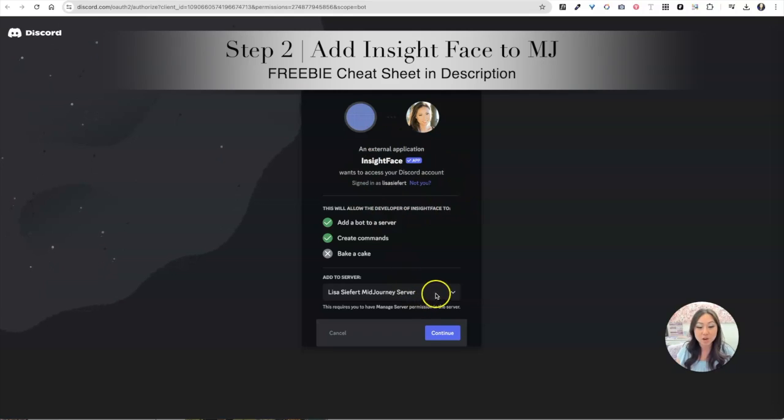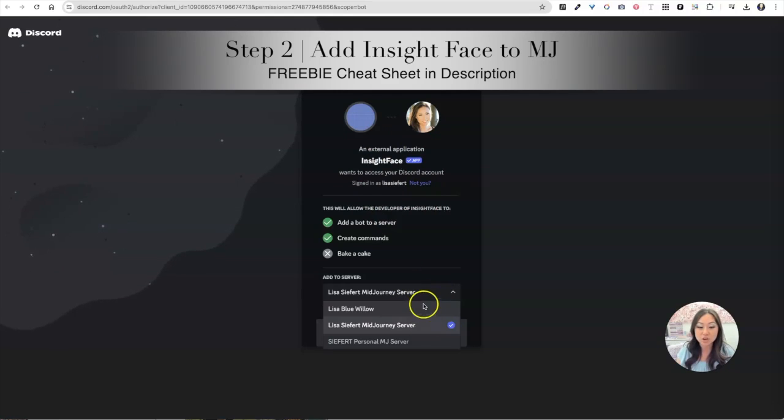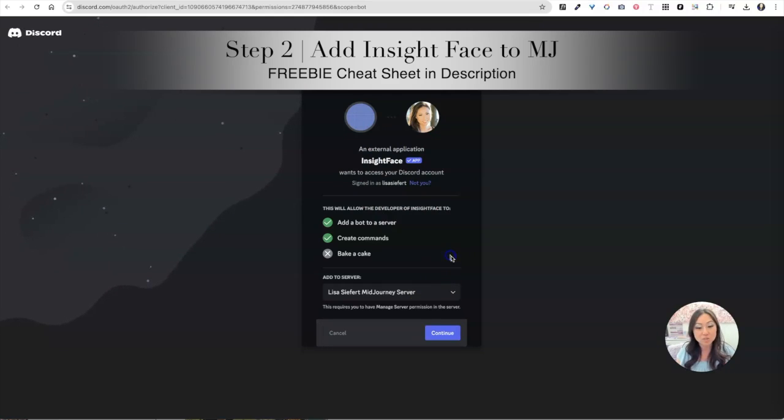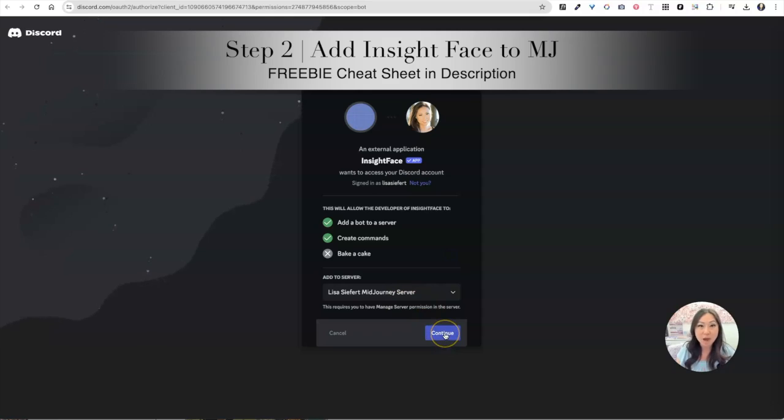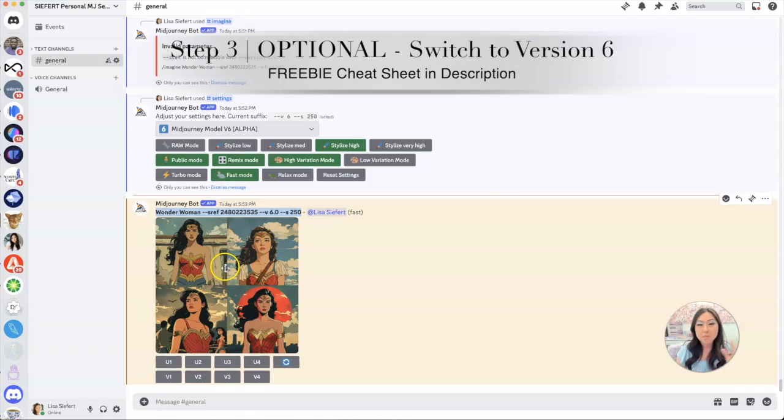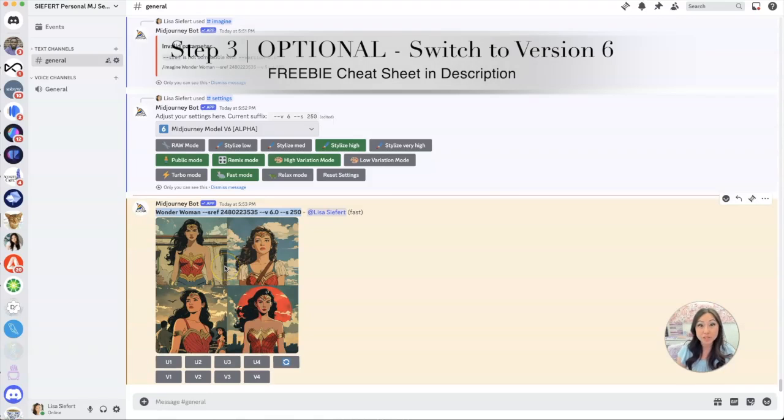Once you add that, it's going to give you this option right here where it says add to which server. I have two servers, I also use Blue Willow to make AI, but I'm going to just add it to my Lisa Seifert server. I'm going to say continue, and then when I open up Discord it will be there.